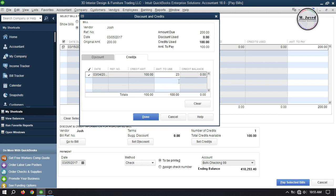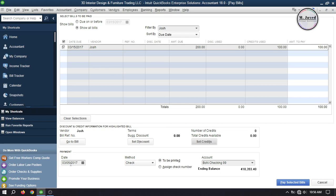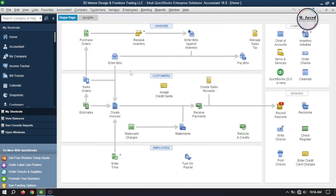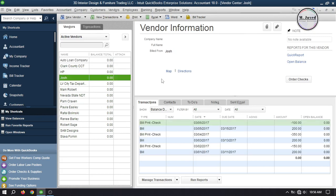You can change the amount too, but I'm leaving it as is. Then click Done. Here you can see that the credit amount has been applied to this bill, and the total amount of this bill is now $100. Now change the date, select your bank account, and pay the bill by clicking Pay Selected Bills. Going to the vendor center, you can see that the balance of this vendor is now zero.